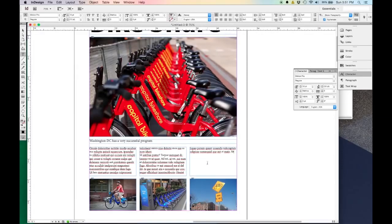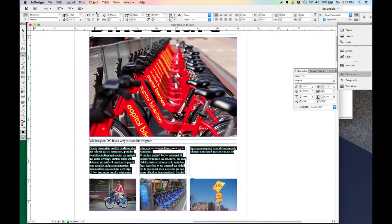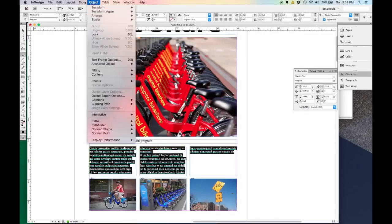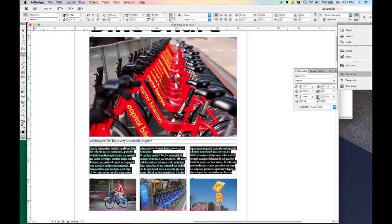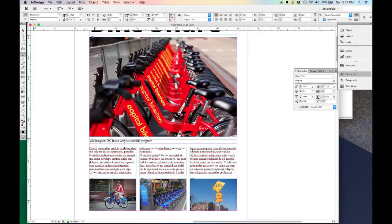I'll hit Command or Control A again, and then Type > Fill with Placeholder Text just to fill that up. One thing that's really nice to do with your text is to have the first letter of your paragraph be bigger than all the rest. You do that by coming to your paragraph panel, which can also be found at Window > Type and Tables > Paragraph.